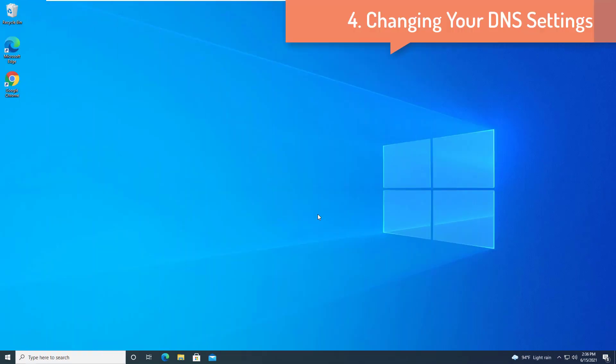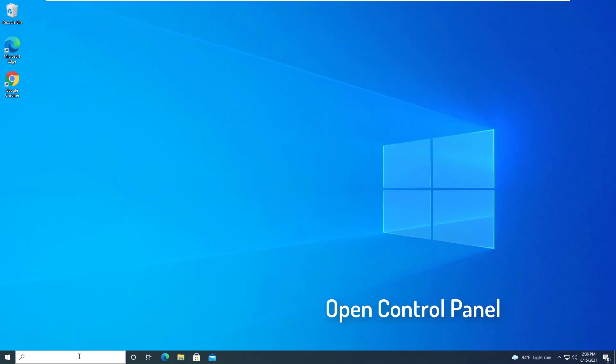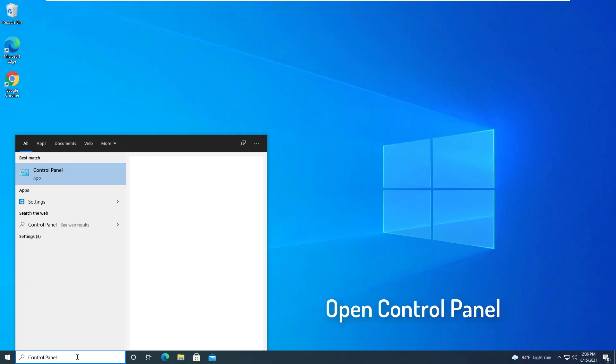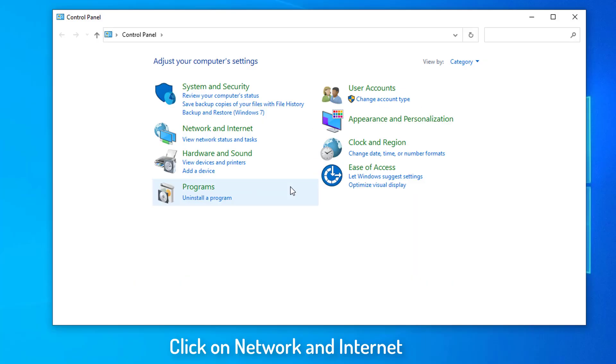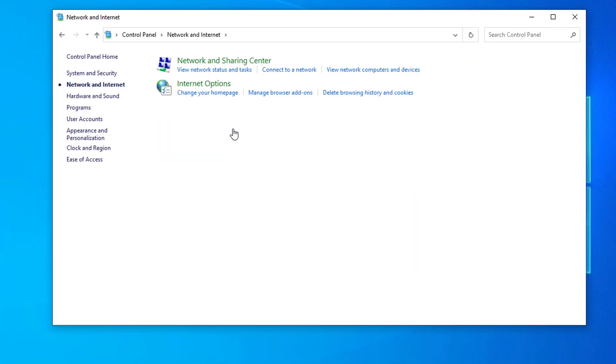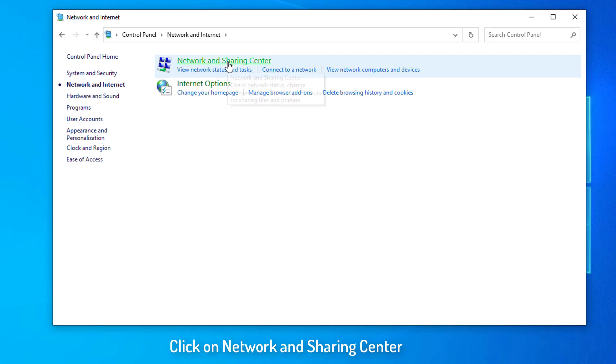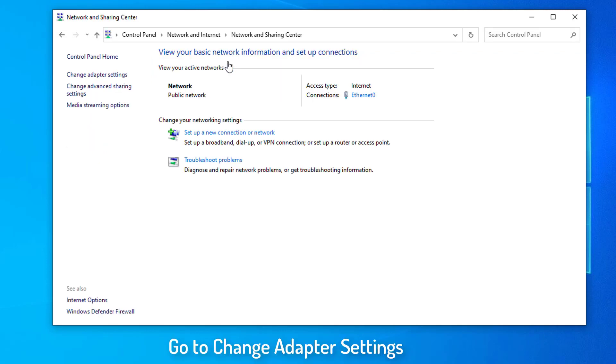Changing your DNS settings. Go to the Control Panel. Click on Network and Internet. Click on Network and Sharing Center. Go to Change Adapter Settings.